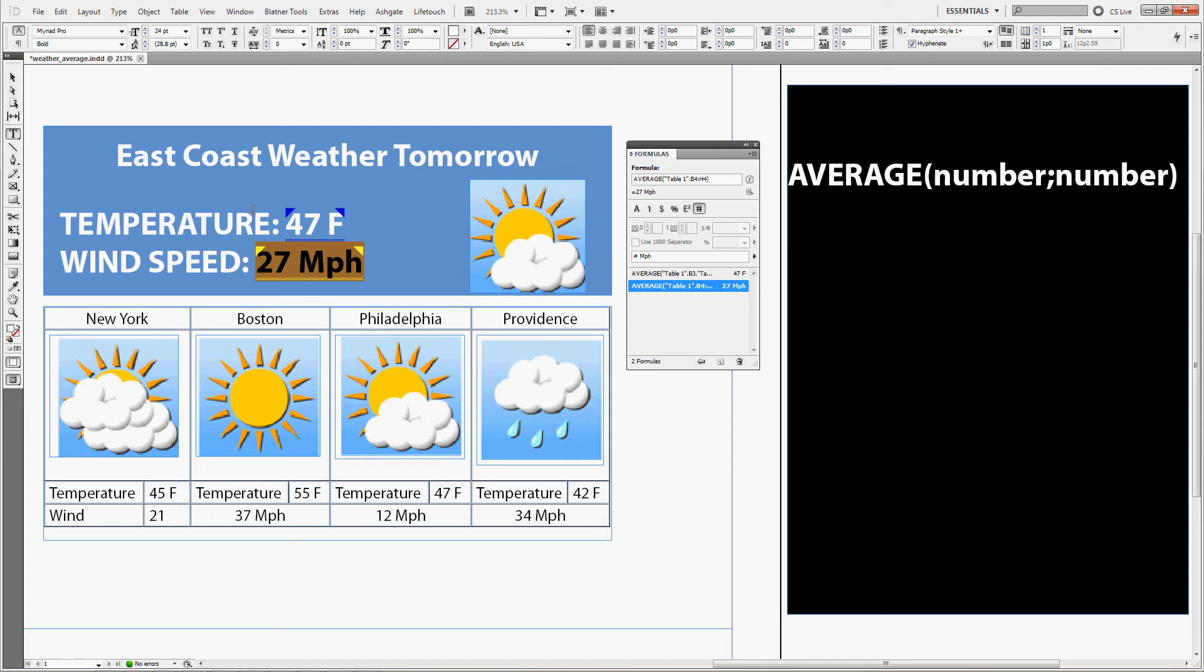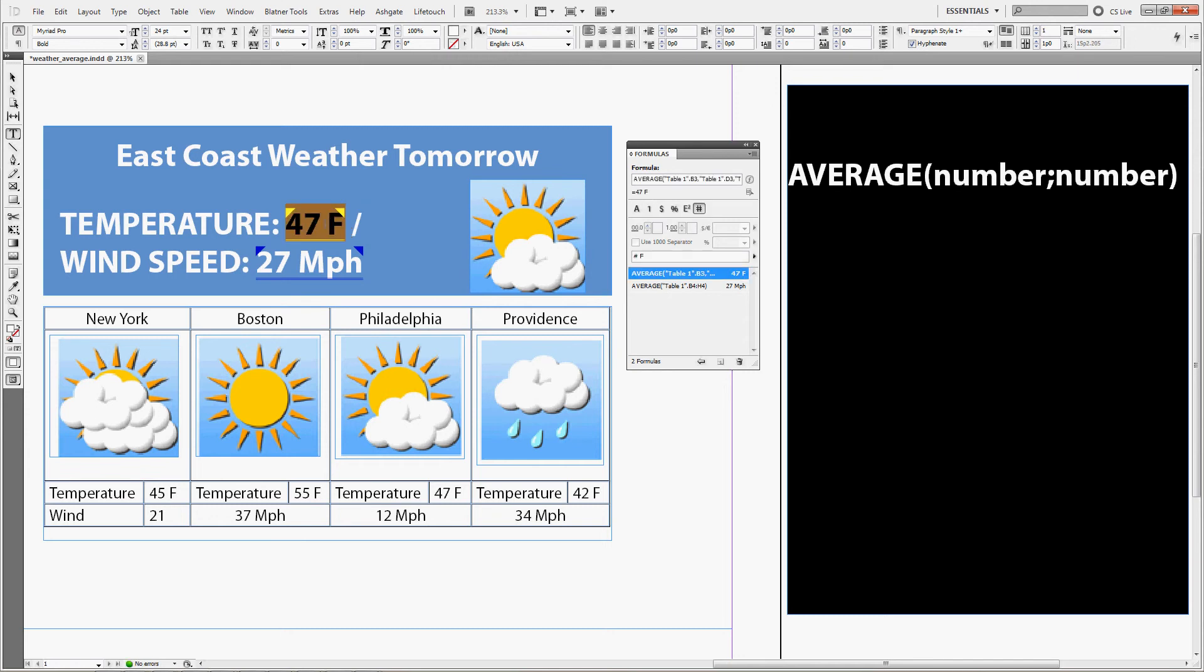Now let's say that the newspaper you designed for is an international newspaper and you also need to use metric units. No worries, you don't have to remember how to convert Fahrenheit to Celsius. You can just copy the formula for Fahrenheit, just copy and paste like this.